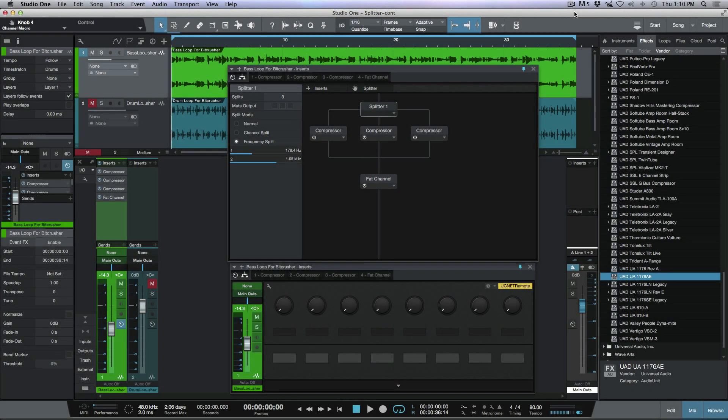What's up guys, this is Marcus from Studio One Expert. Today I thought we would build upon my last video, which is creating custom multiband compressors using the splitter.